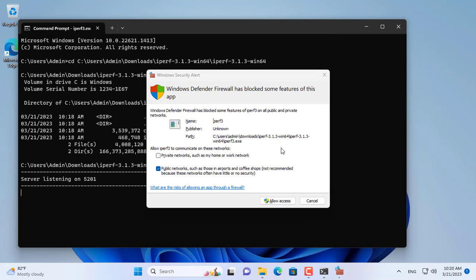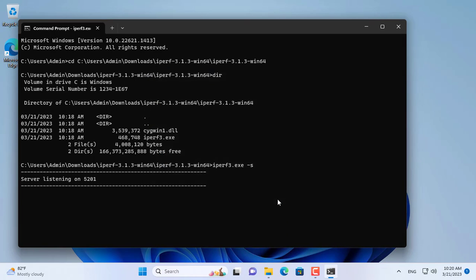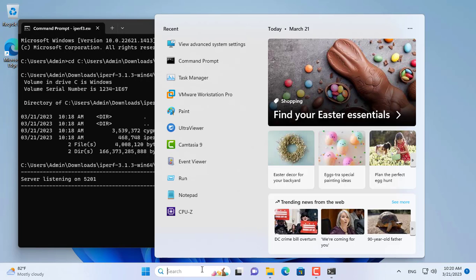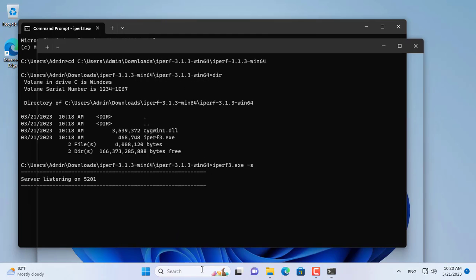You use the command Iperf.exe -s to set this computer as the server. Next you allow Iperf to go through the Windows firewall so that the client can connect to this computer using Iperf.